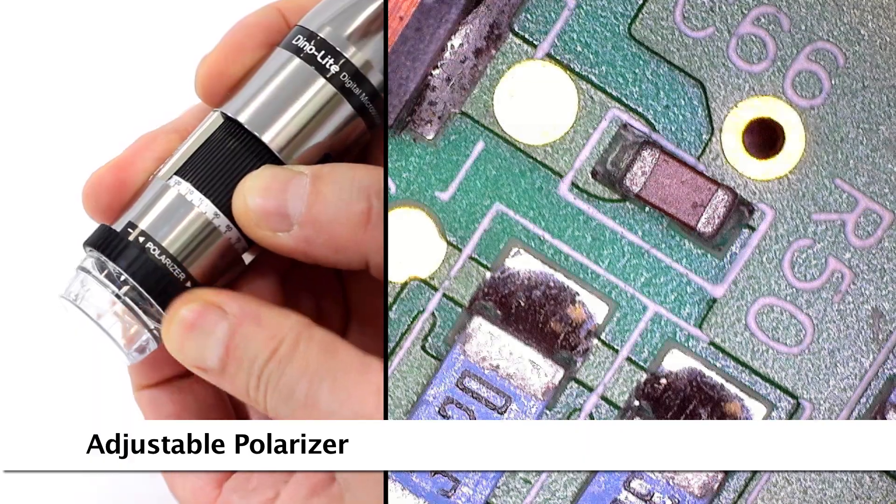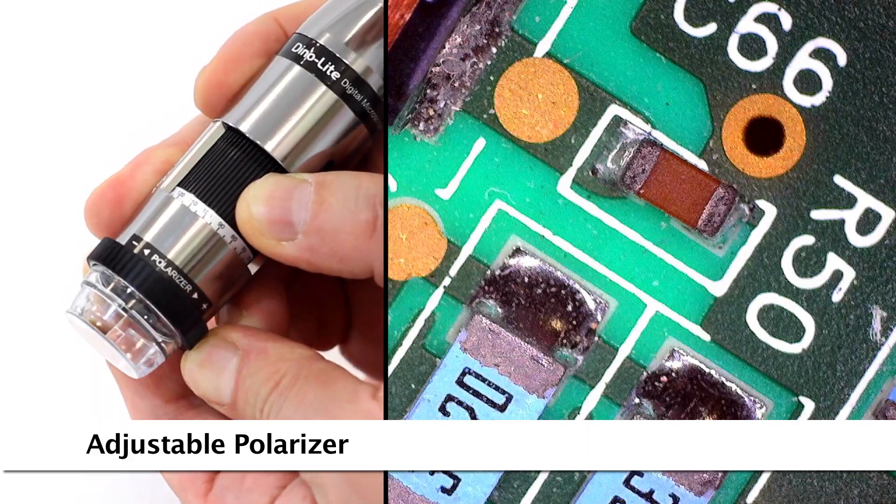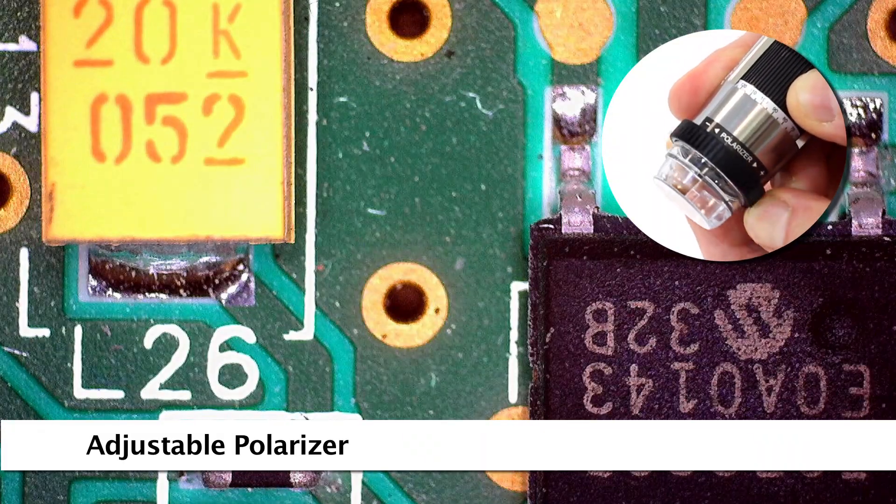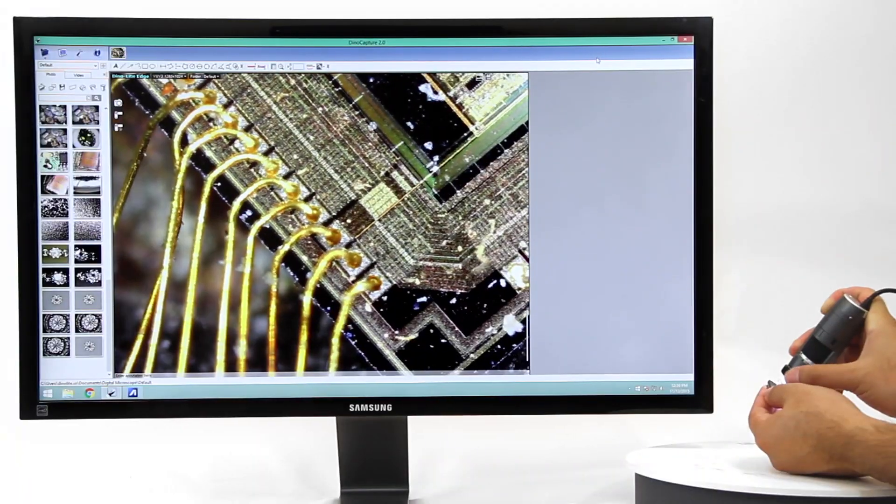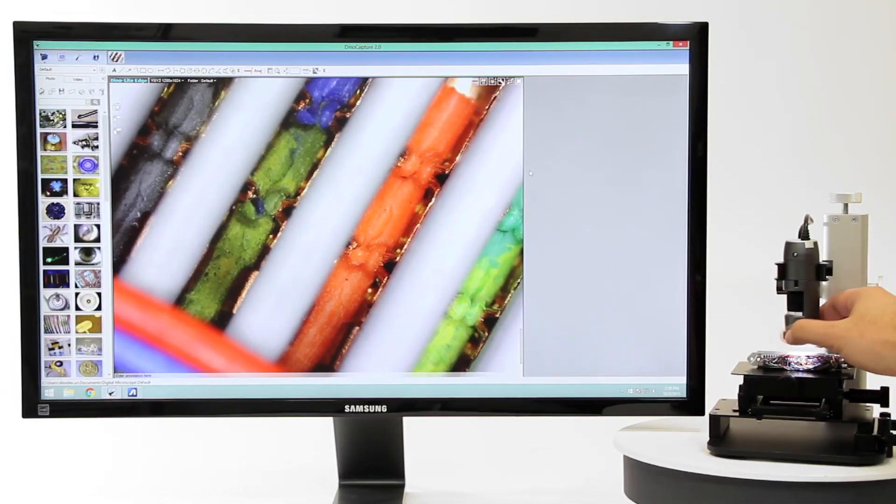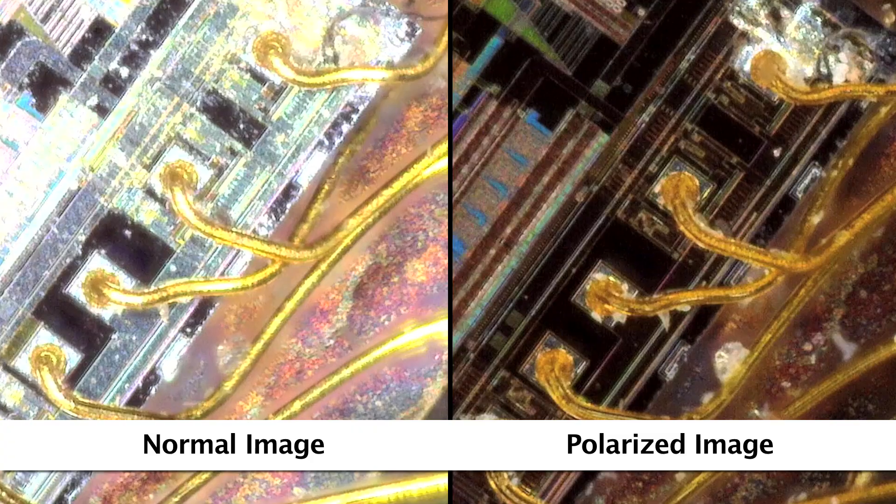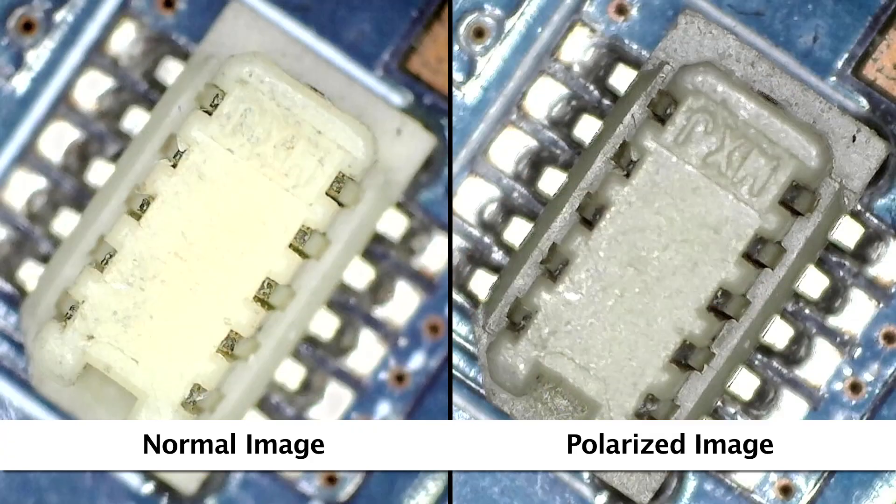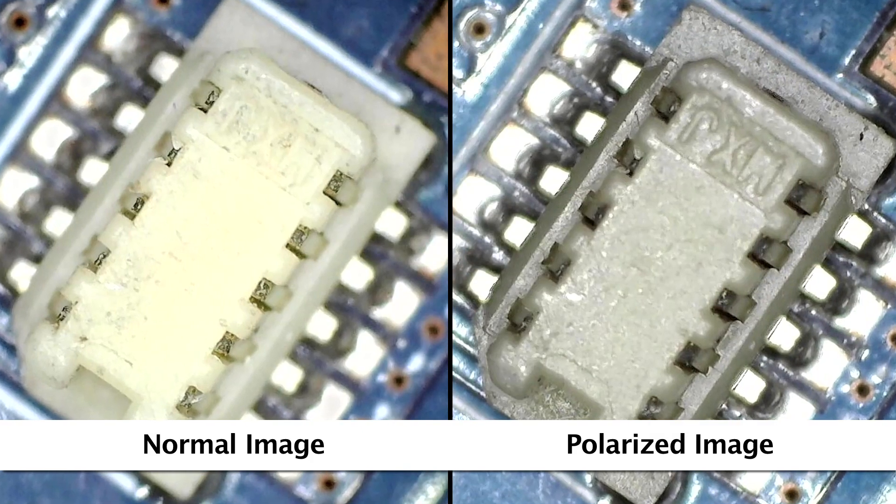The model has a built-on polarizer which is recommended for PCB applications, providing clarity on reflective surfaces as well as different imaging results under polarized light.